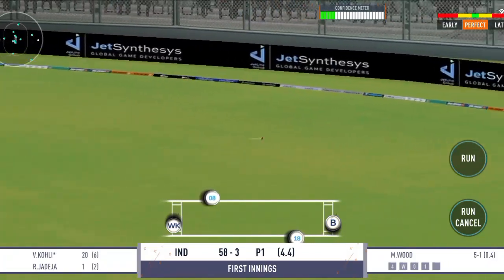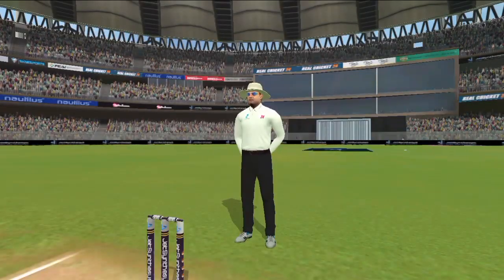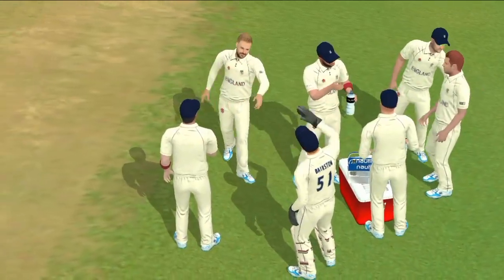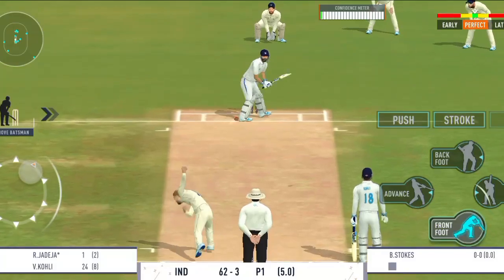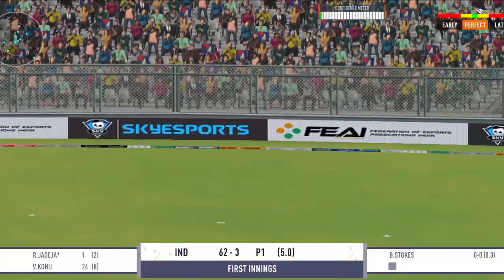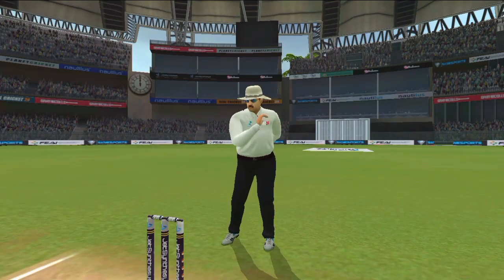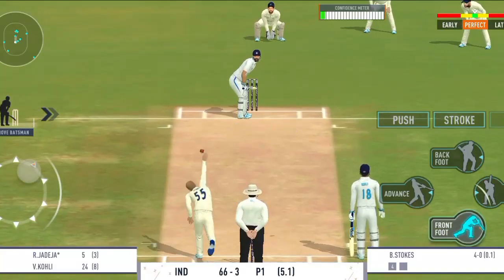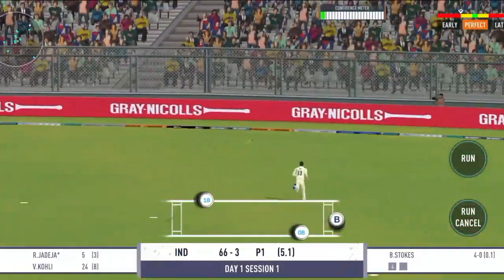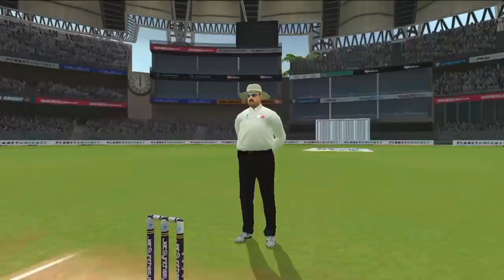Char run ka moqa mila aur qeemti kiya ballebaz ne. Barhiya shoot aur gend seedhi boundary line ki taraf jati hui — yeh shoot barhiya hai, achhi timing aur gap mein bhi mil jayenge char run.